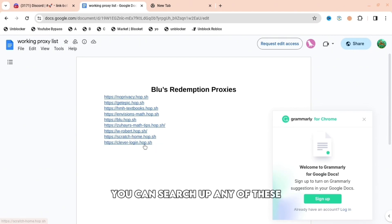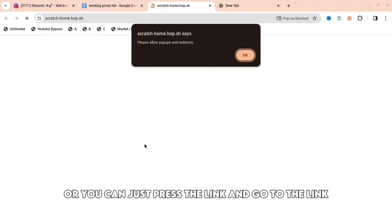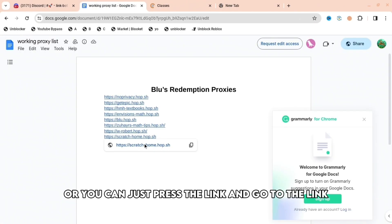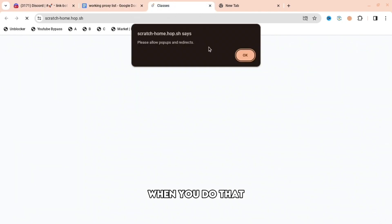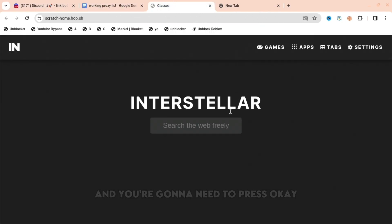When you go here, you can search up any of these, or you can just press the link and go to the link. When you do that, you'll be redirected to a page like this, and you're going to need to press OK.